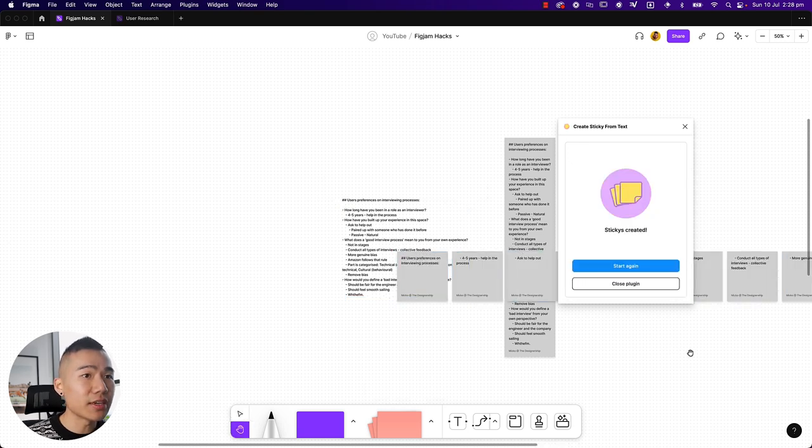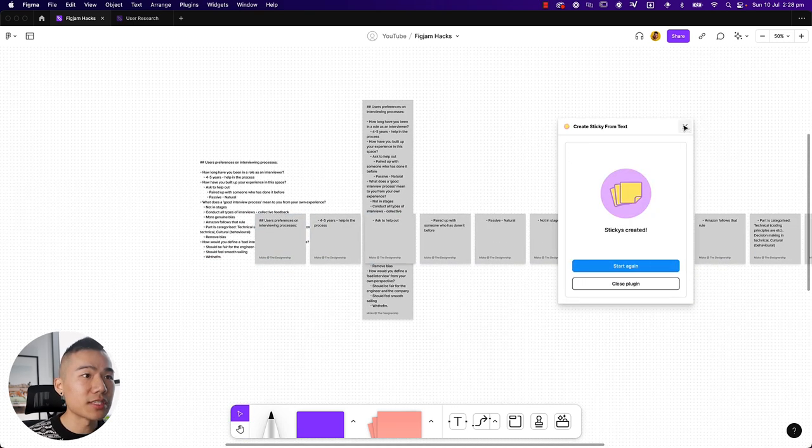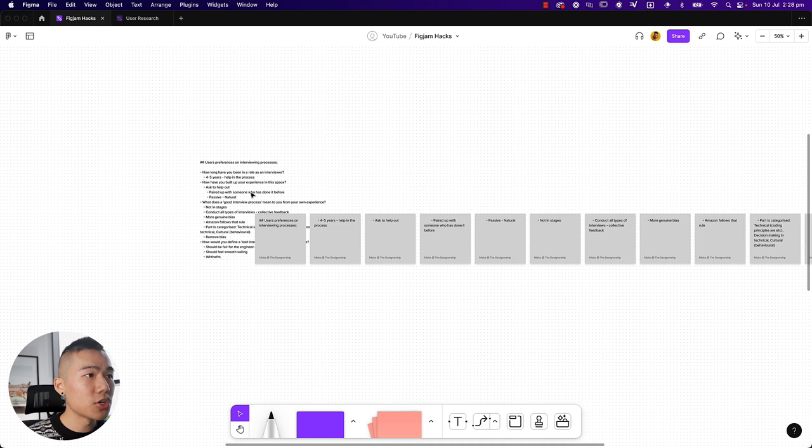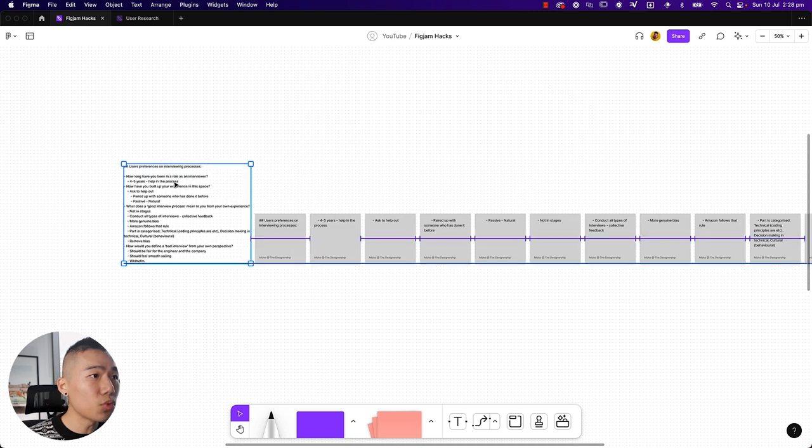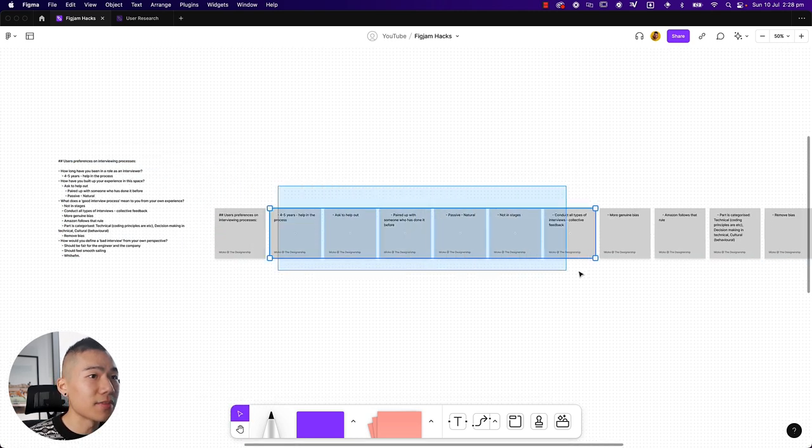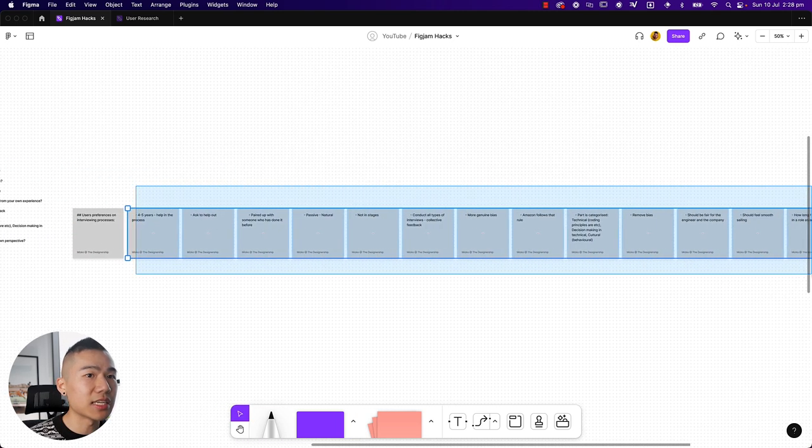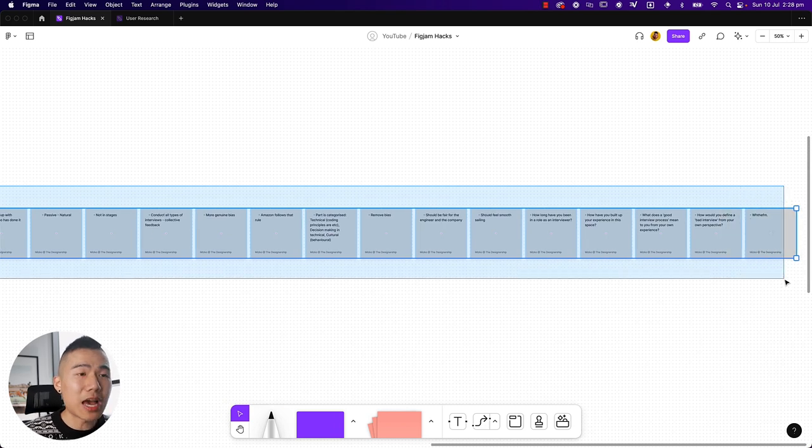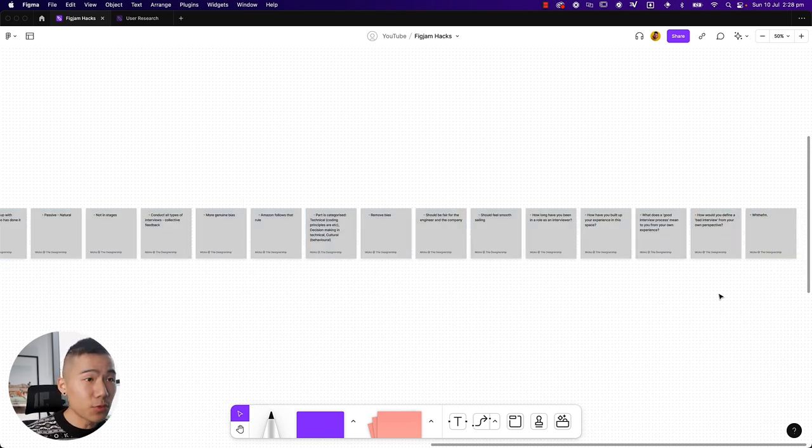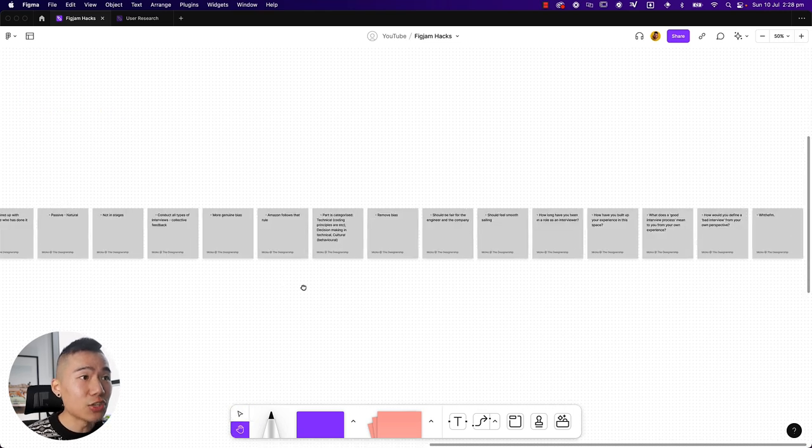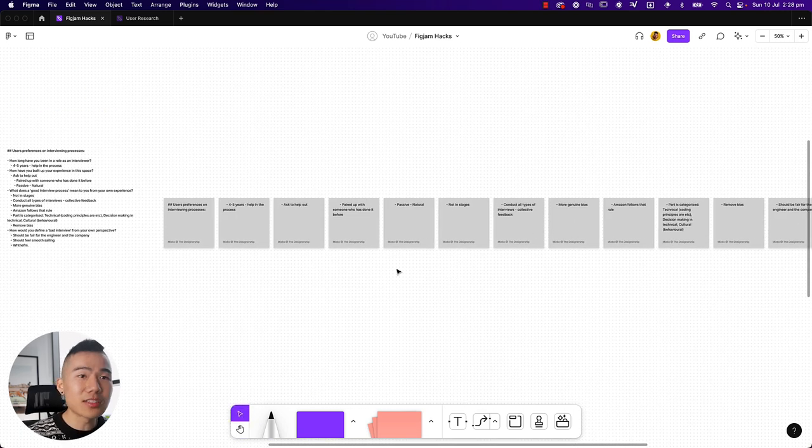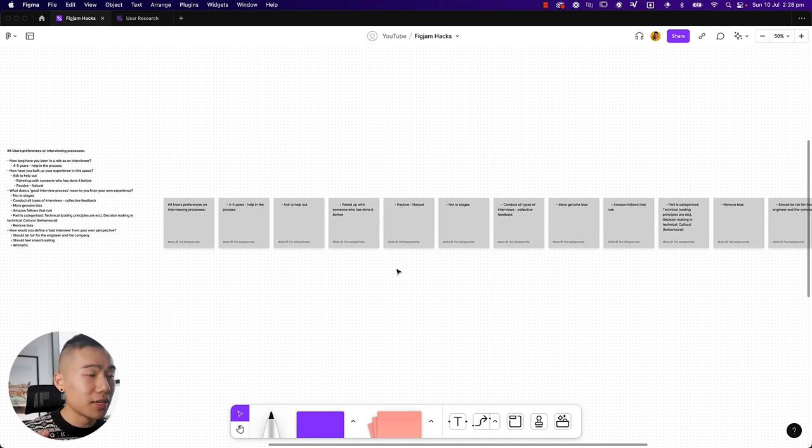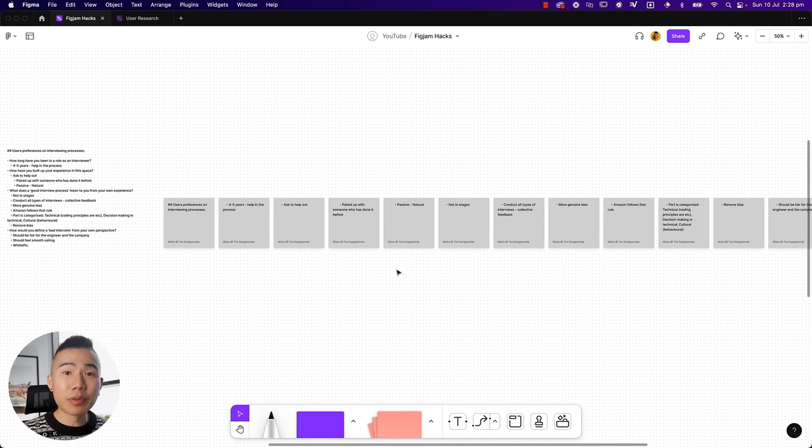As you can see, if I close this now and delete this one, you can see that it's pulled out all the different insights into separate sticky notes. And this is extremely powerful if you are working on a smaller scale user research project and you need quick insights being created from a large chunk of text because you've been documenting all your insights in an app like Notion.